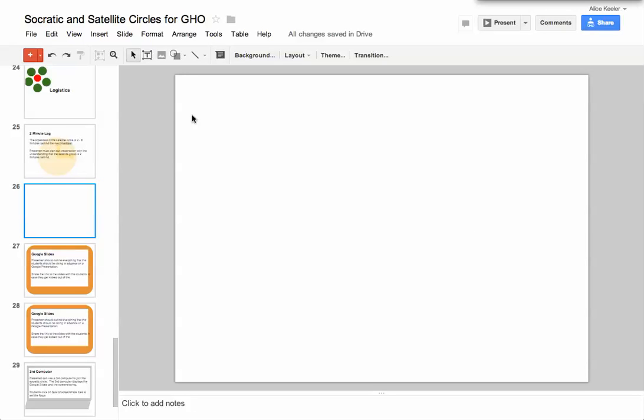So I'm in a Google presentation, and I notice that I want to draw shapes very often, frequently.